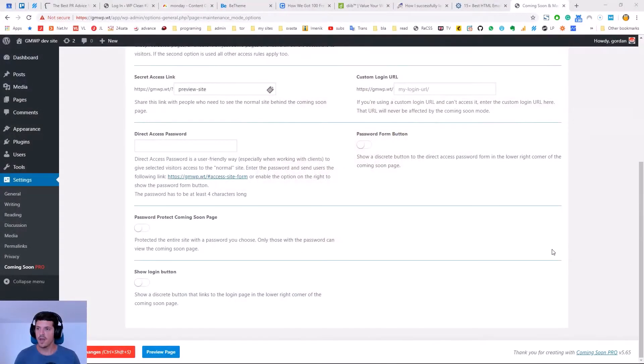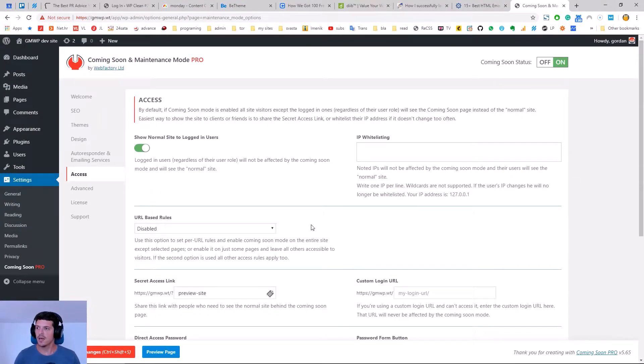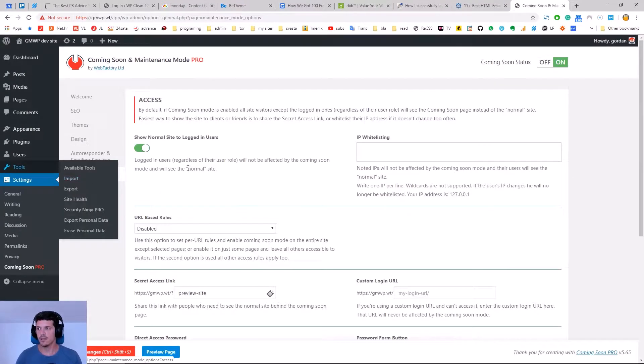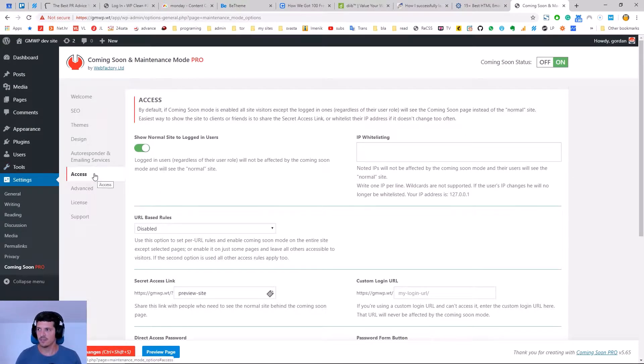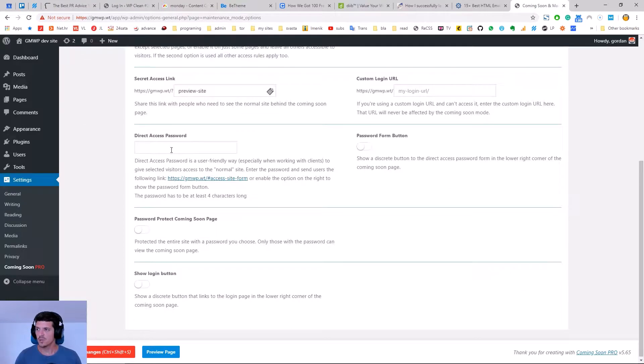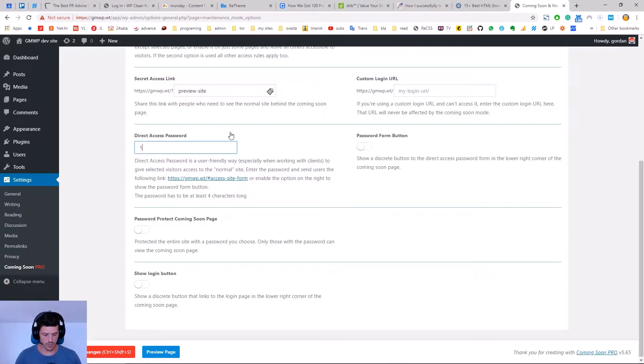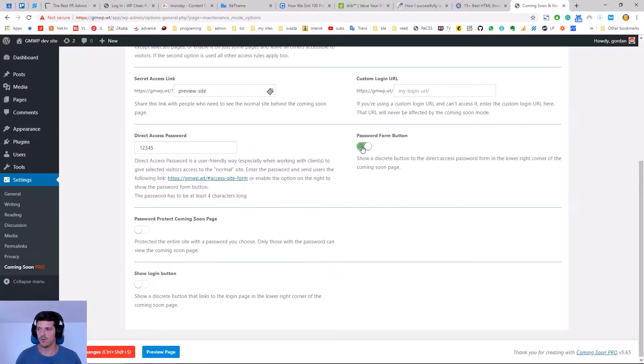Let's have a look at those options and how they work. Everything password related is located in the Access tab of the plugin's options. First, we're going to set up a direct access password. Let's say 1-2-3-4-5 and enable the password form button.